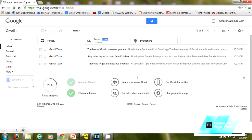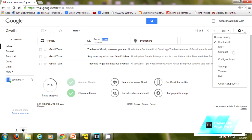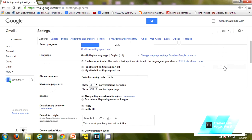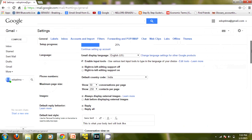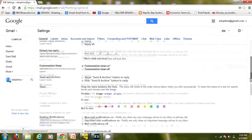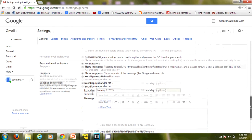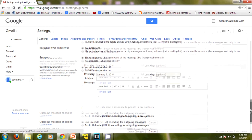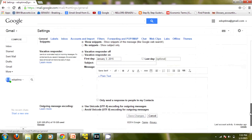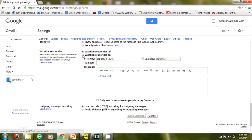I'm in my Gmail account. From here I have to go to my settings. Make sure that you are in the General tab, then come down and you can see the vacation responder option.